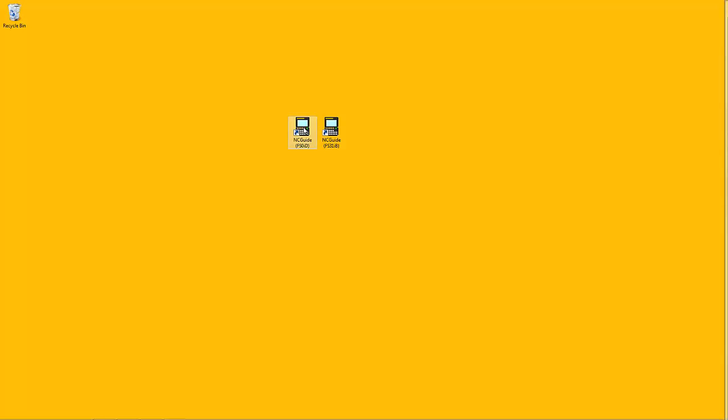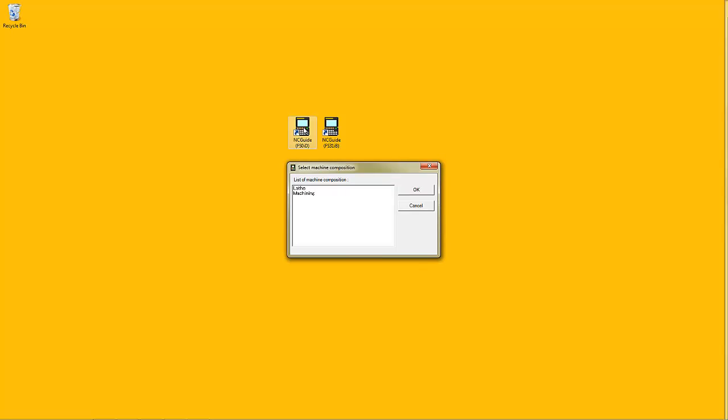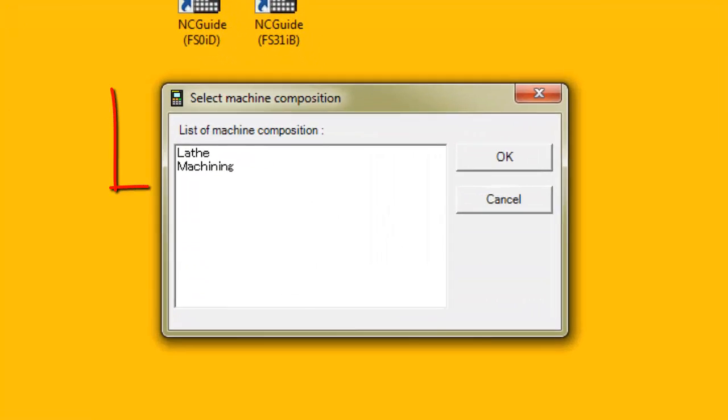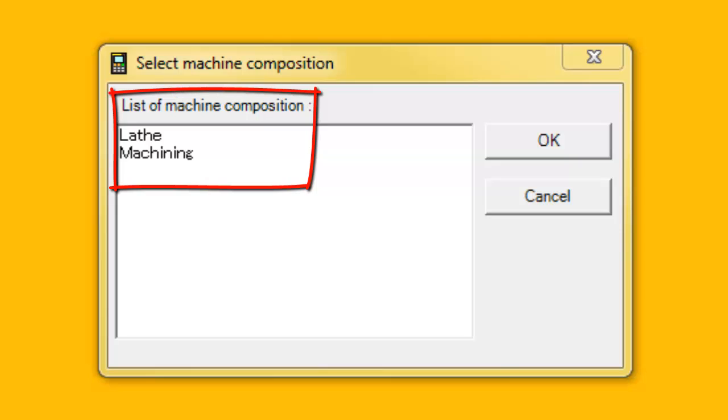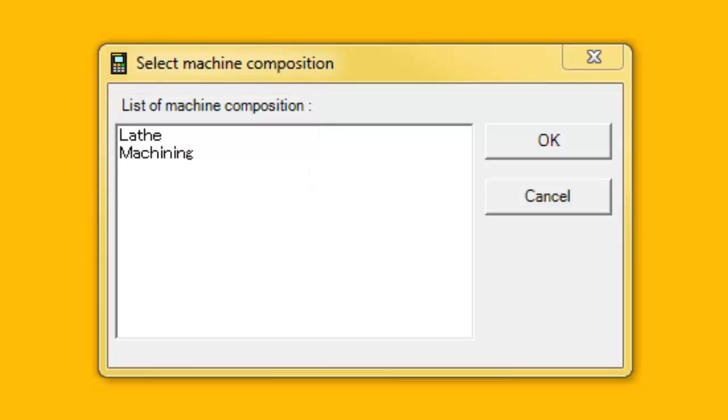When starting NC Guide for a particular control type, the user is presented with a list of existing machine compositions to choose from. NC Guide ships with some predefined machine compositions, which can be copied and modified to produce custom CNC configurations.